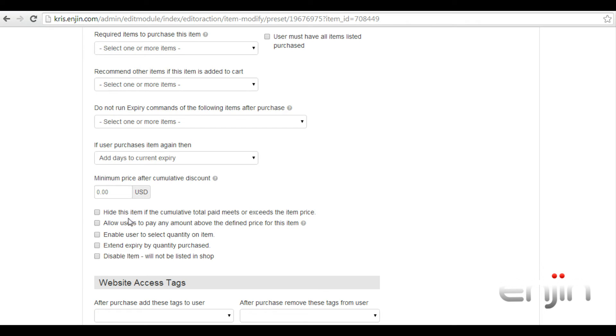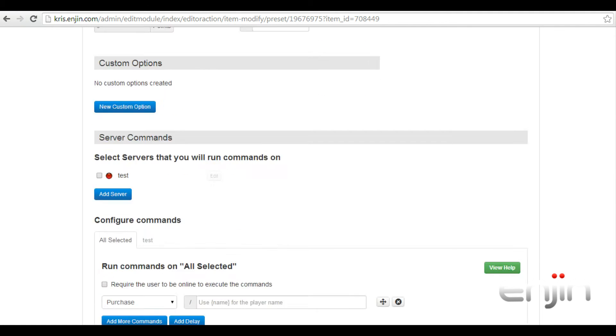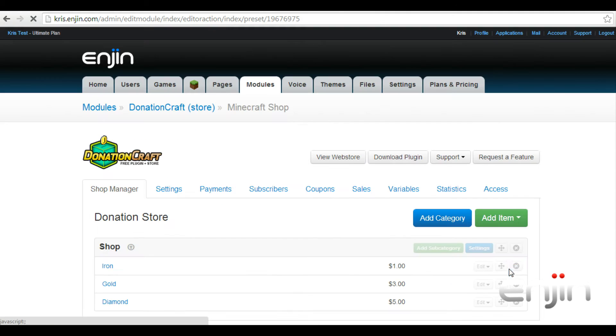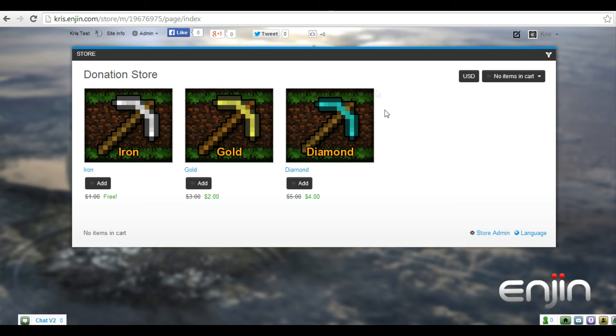Or you can simply check the option below, hide this item if cumulative discount equal or exceeds the item value. With that option enabled, if we head back to the store and refresh the page, the iron rank will now be hidden.